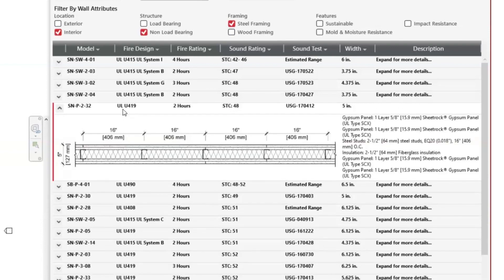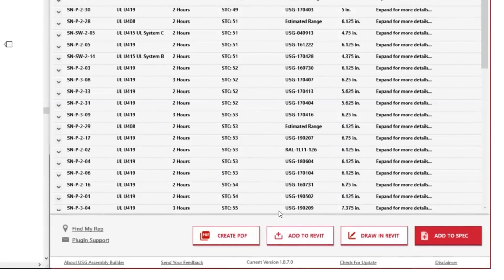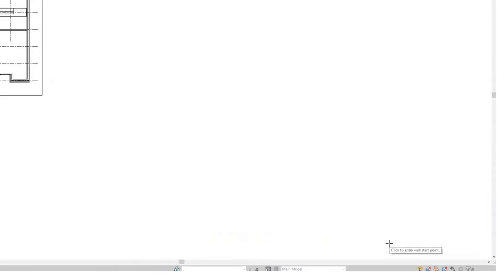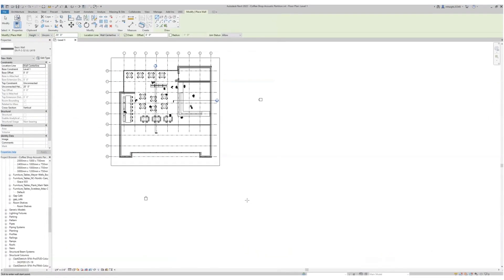This is where you can be flexible in how you bring the assembly into Revit. You can either add it to your Revit file to import it in, or you can draw it into Revit. There's no right or wrong way. It's all tailored to how you work.